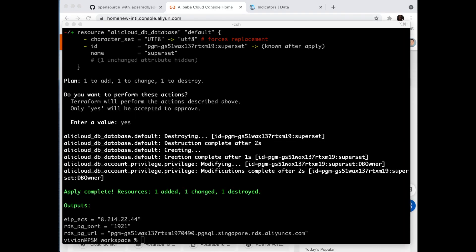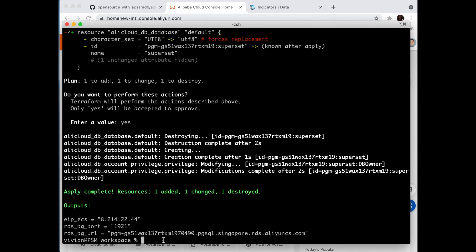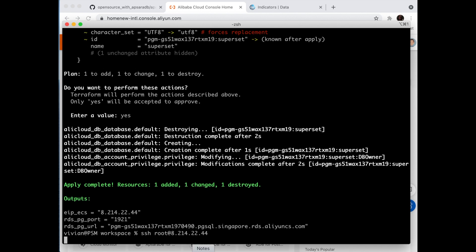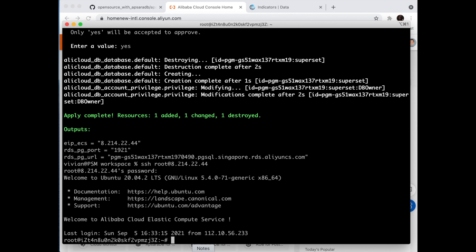The Terraform script has completed building everything. Let's get connected to the ECS IP address — just copy this. Type in SSH root at the address, and it will require the password.